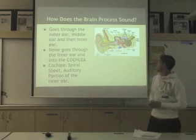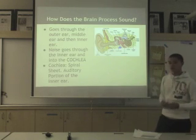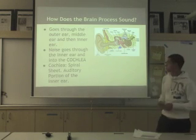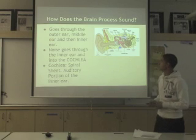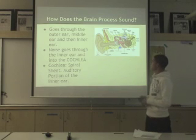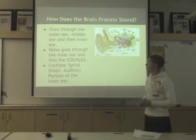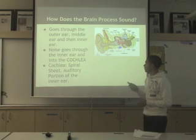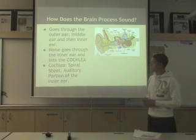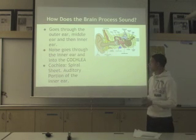So how does the brain process sound, or music essentially? It goes through various stages through the ear — through the outer ear, the middle ear, and then the inner ear.